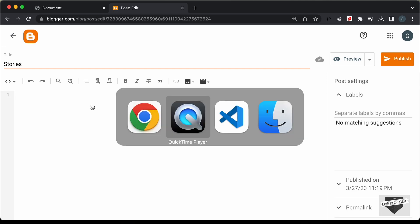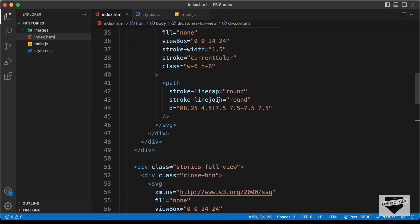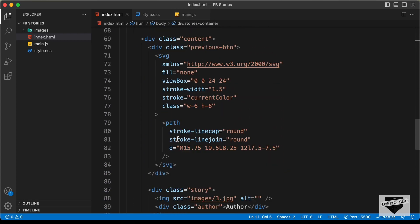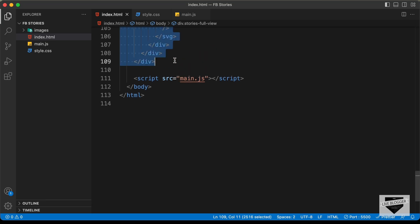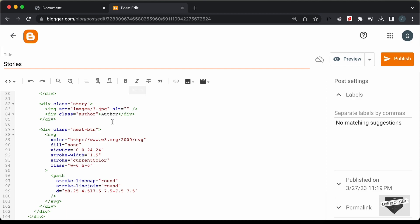Let's go to our source code — I will leave the link of the source code in the description. Let's copy this HTML from here. I'll copy from this line of code till the end. Before that, I'll create a style tag to add the CSS. Now let's paste the HTML down here.